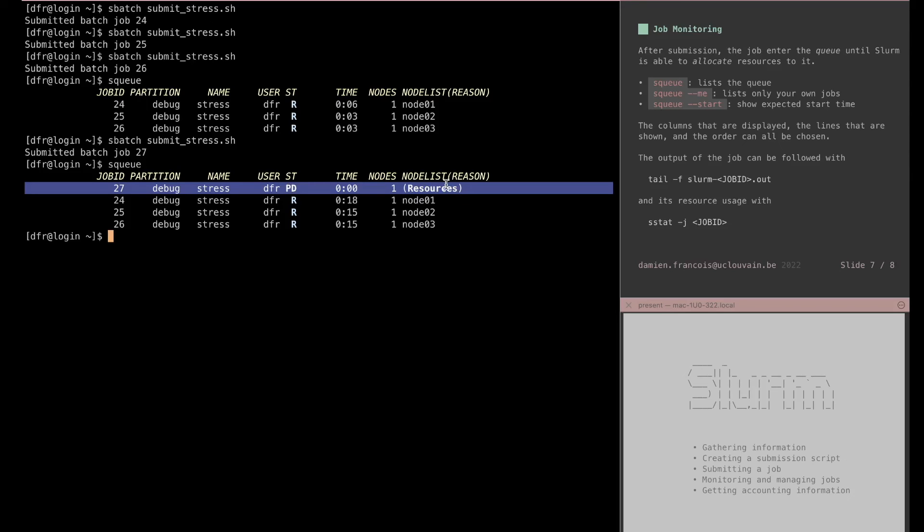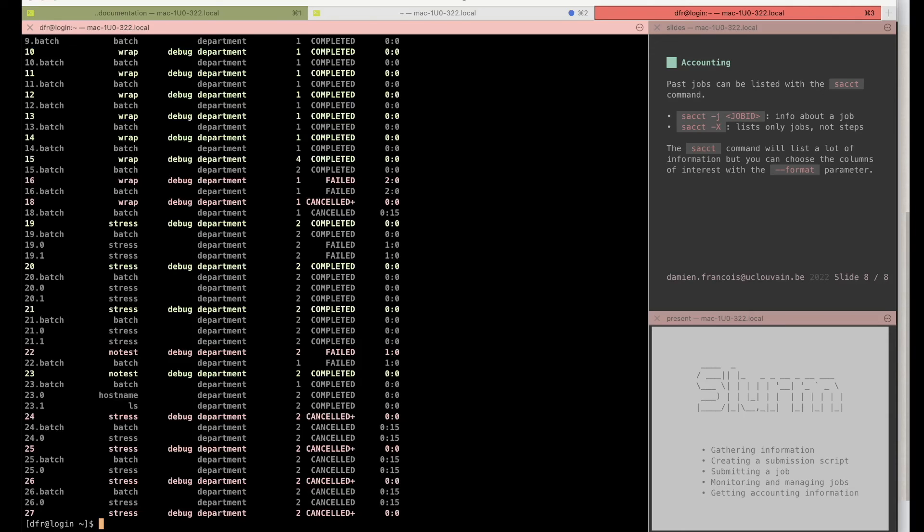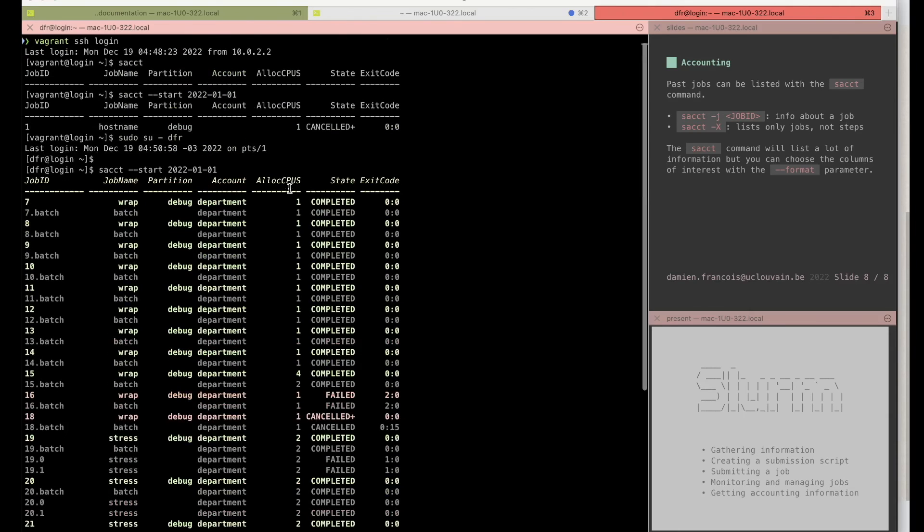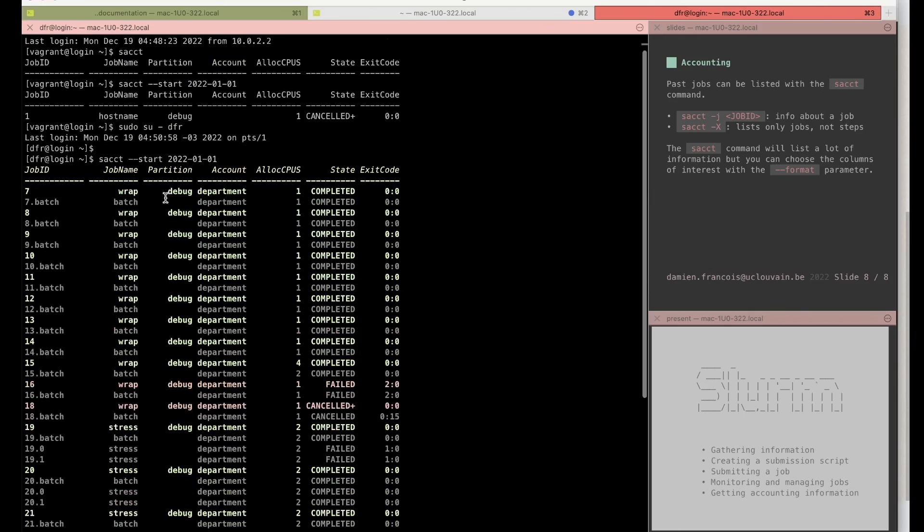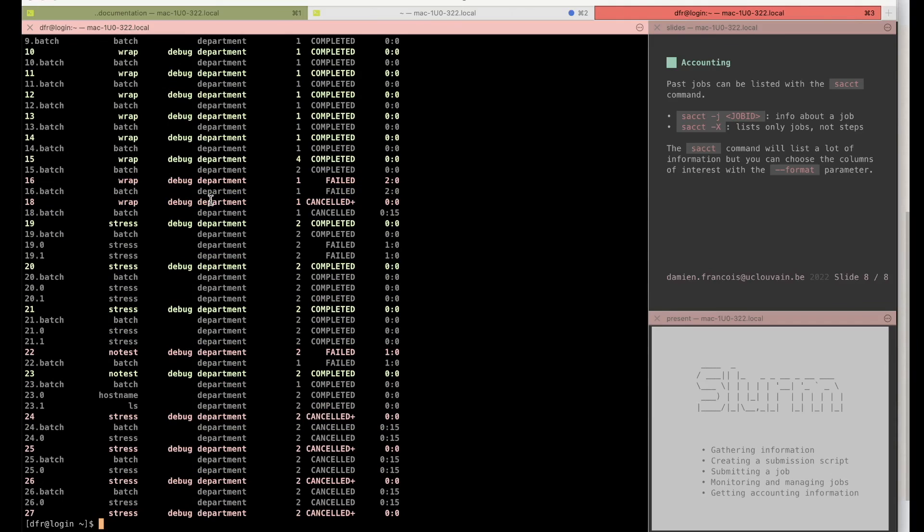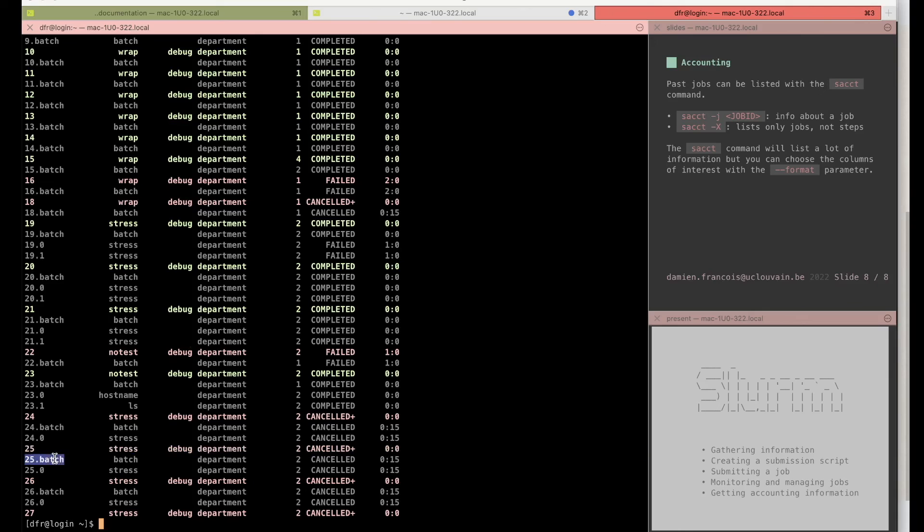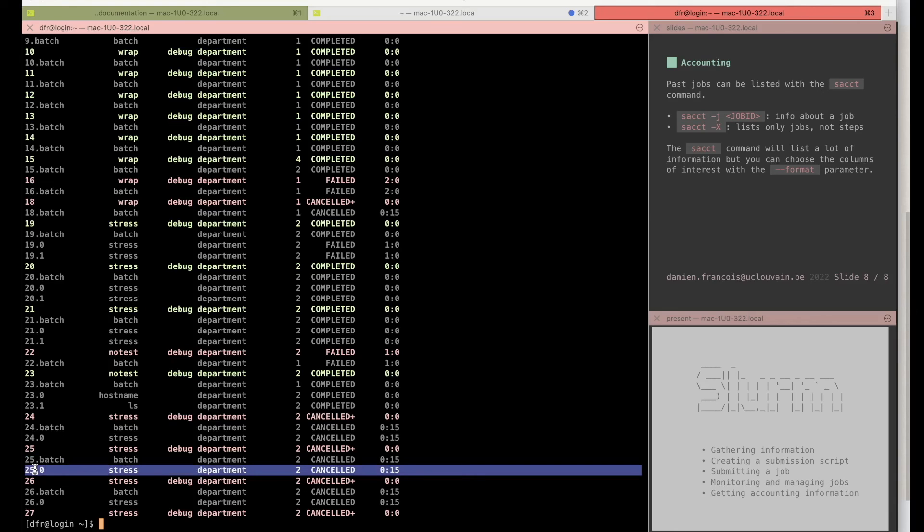The sacct command will give you a list of the jobs that were submitted in the past. By default it will only show the job for the day, but you can give it a start date. And there you have a list of jobs. You see .batch here—.batch is a job step, this is a summary line for the job, this is a summary line for the job step. In the last jobs you see that this is the job, this is the first job step which is the execution of the batch script, and this is the second job step that was created explicitly with the srun command.